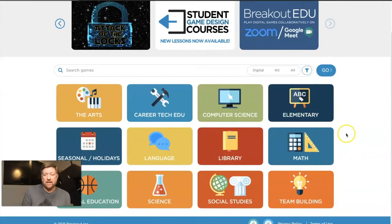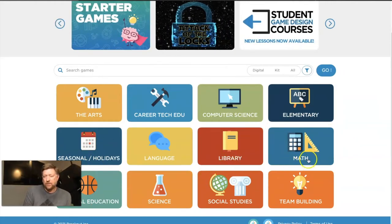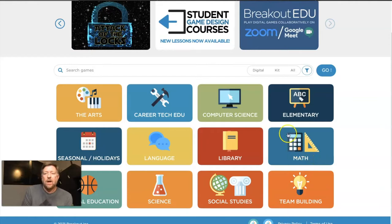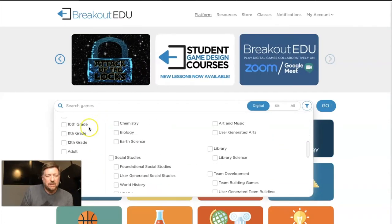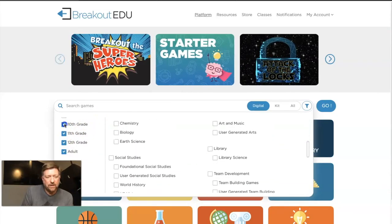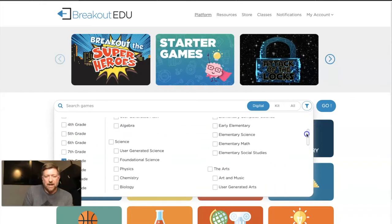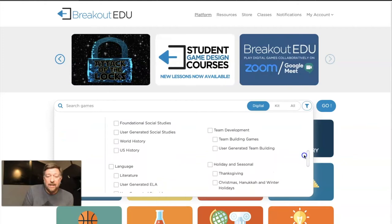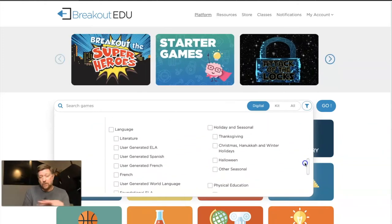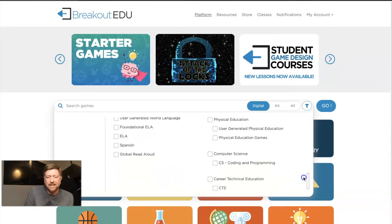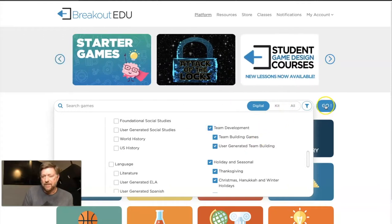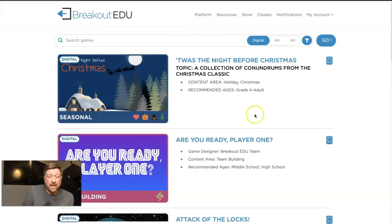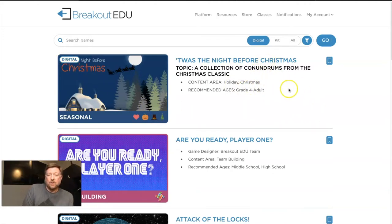A lot of possibilities here. Notice right off the bat they've got 12 different categories. You can either click through these and see something specific, or what I like to do is filter for digital games and select grade levels — 8th, 9th, 10th, 11th, 12th, adult. Over here on the right side you can see all the various categories: Math, Science, the Arts, Social Studies, Library, Team Development, Holiday and Seasonal, Language including Modern Language as well as English, Physical Education, CTE, Computer Science. For this example I'm going to click Holiday and Seasonal and Team Development, click Go, and it shows all those games. In the left corner of each one it says it's digital.